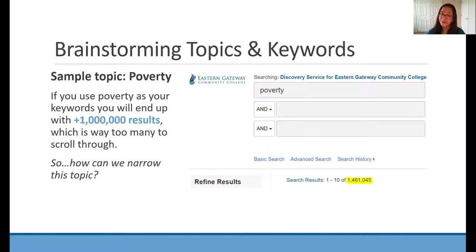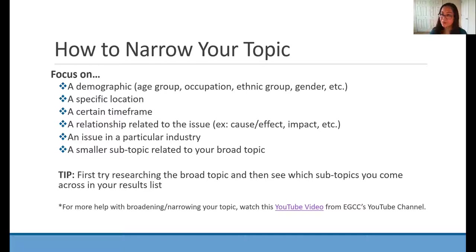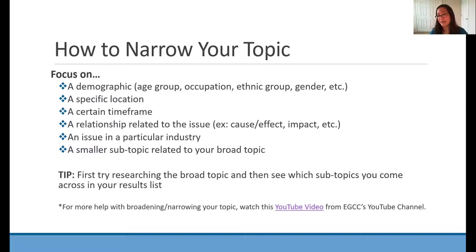Now let's say that we are interested in the economic issue of poverty. However, poverty is a very broad topic — if you search it, it'll show up with over a million results, which is way too many to scroll through. So how can we narrow this topic? You can focus on a particular demographic such as child poverty or poverty among food service workers. You can look at a specific location like a certain country or region. You can look at a certain time frame, for instance, poverty during the Great Depression versus the COVID-19 pandemic. You can look at a cause-and-effect relationship, look at an issue in a particular industry, or look at a subtopic related to that broad topic.